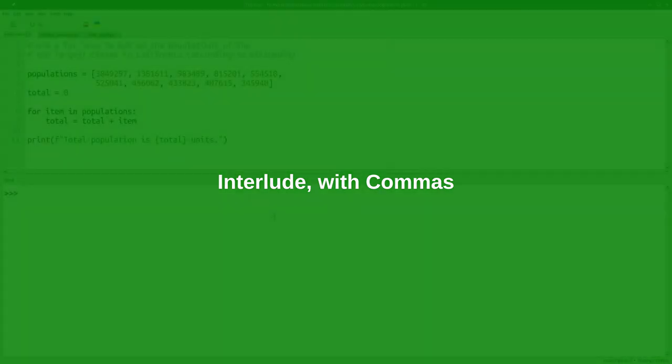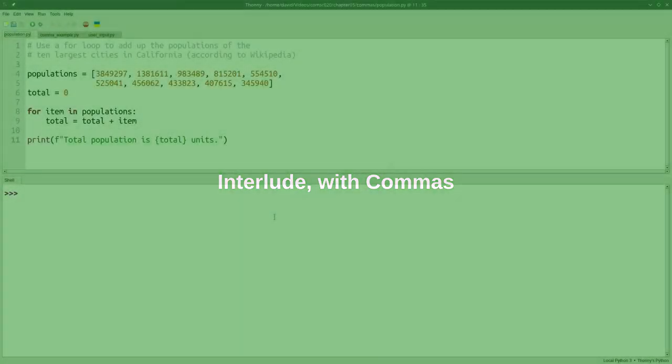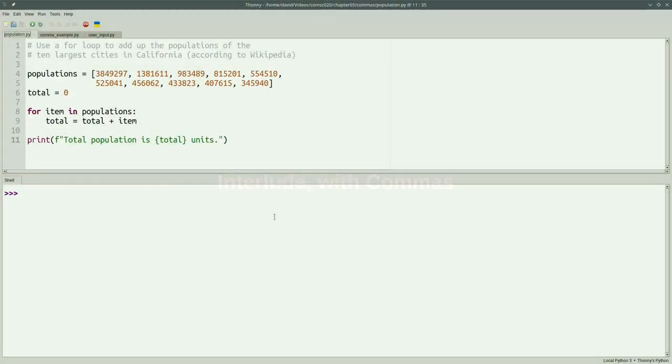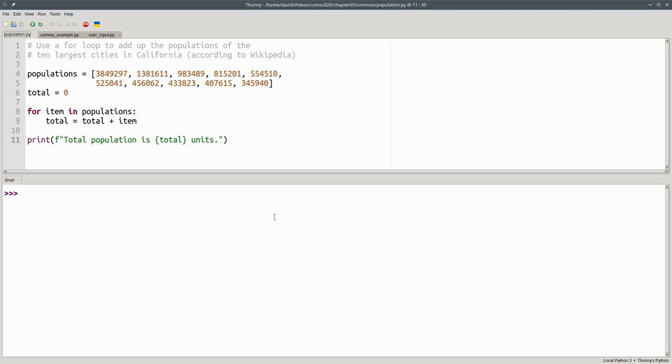Here's a program that has a list of the populations of the 10 largest cities in California. It uses a for loop to add them up and get a total. When we run it, we see a number with a lot of digits in it.